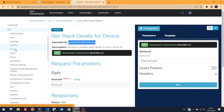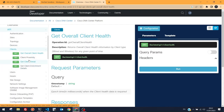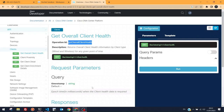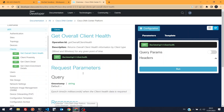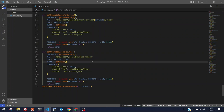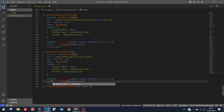Moving to the Clients section — there are just four GET API calls. We'll start with 'Get Overall Client Health'. Creating a new function for it: the endpoint is 'dna/intent/v1/client-health'. In production, you'd separate these into multiple files per API category and import them as needed.